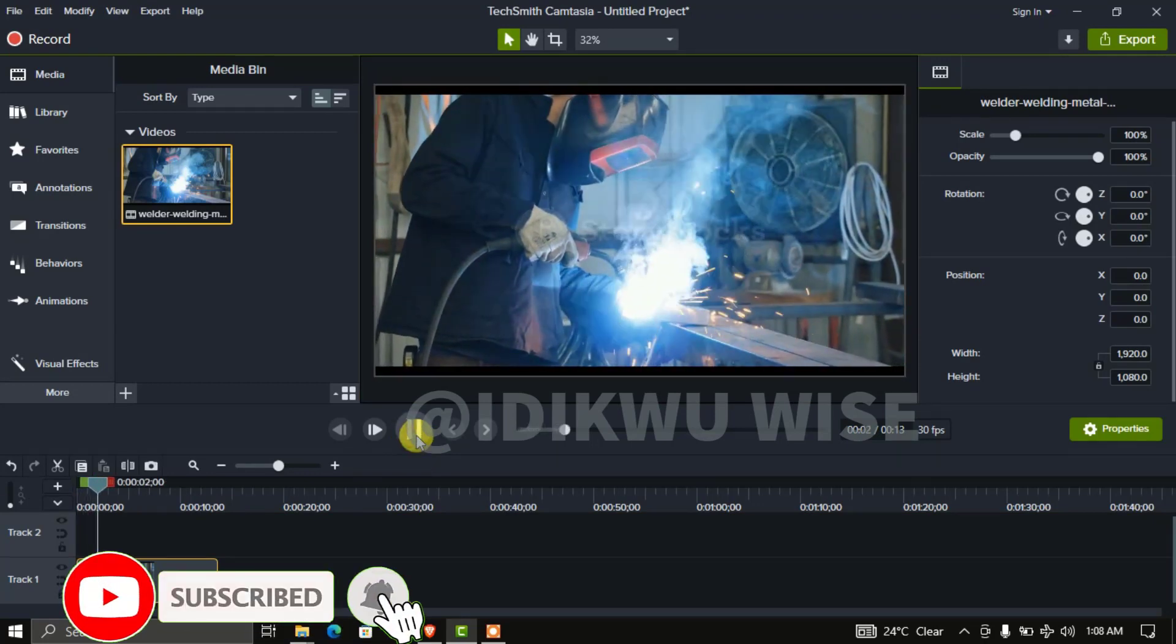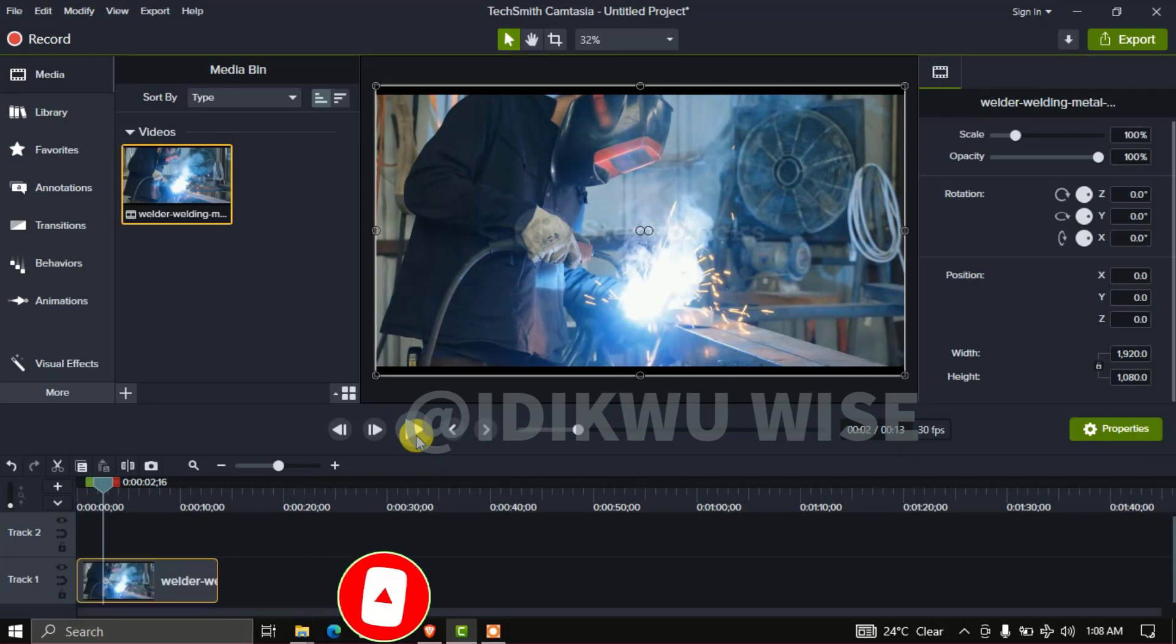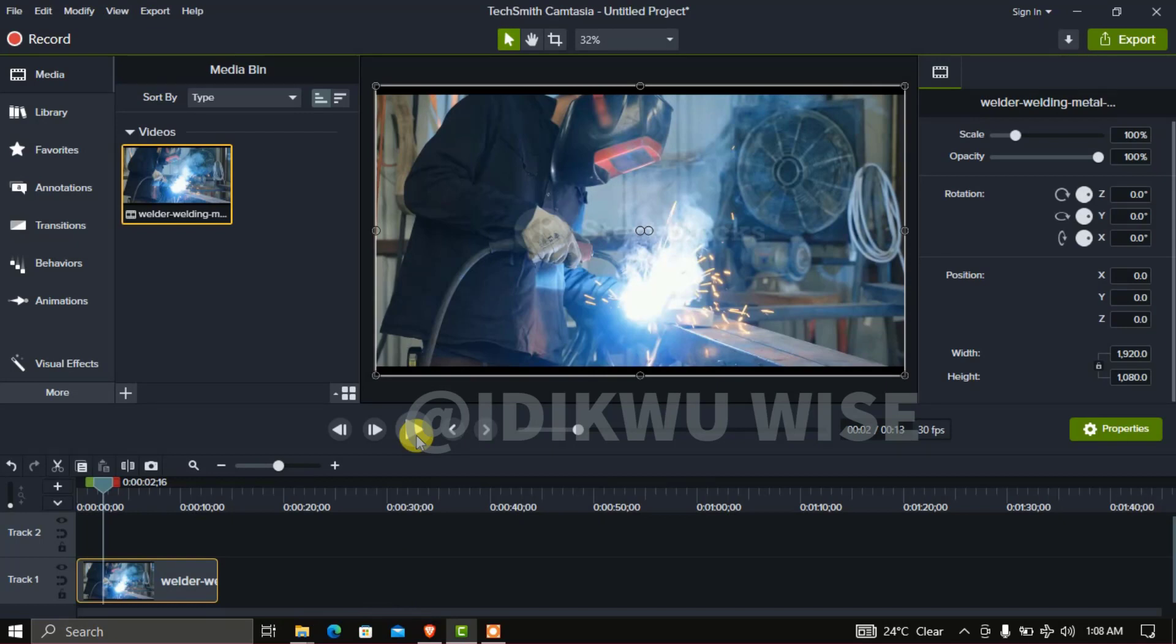Now as you can see, the welder is welding in a clockwise direction. I will now reverse or flip the direction of the video to the other direction.